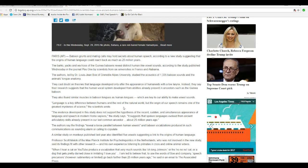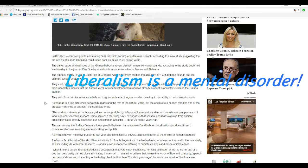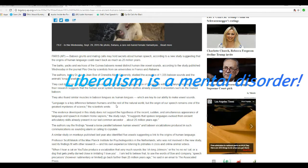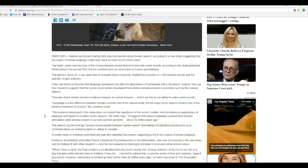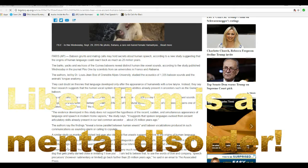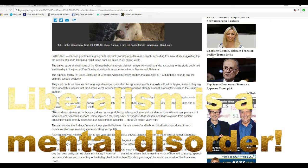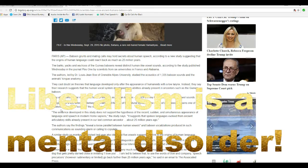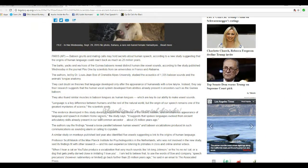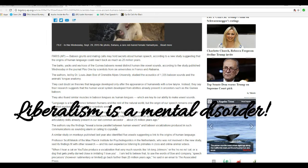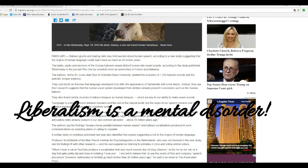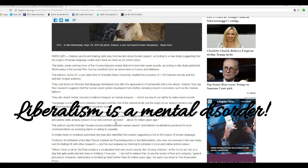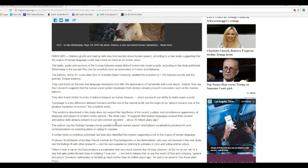This is what Rush means when he says when liberals are in power, they're dangerous. When they're out of power, they're funny. And right here you have liberals who are out of power and they are funny. The evidence developed in this study does not support the hypothesis of the recent sudden and simultaneous appearance of language and speech among modern homo sapiens, the study says. It suggests that human language evolved from ancient articulatory skills already present in our last common ancestor about 25 million years ago.